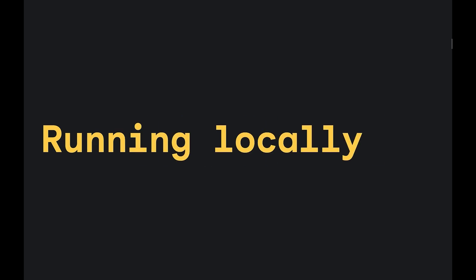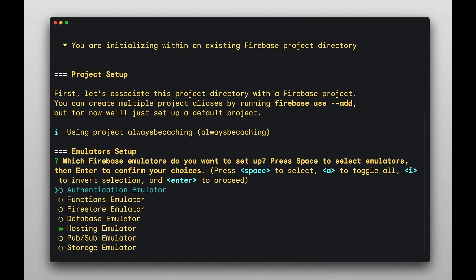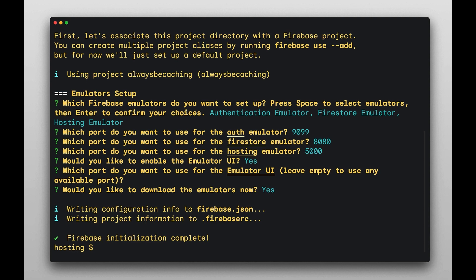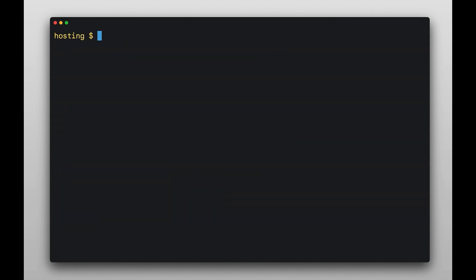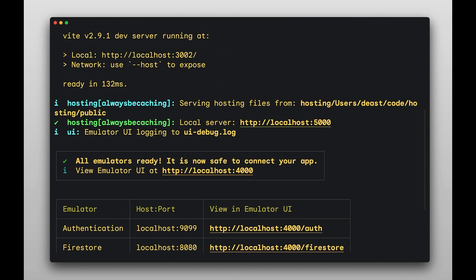Firebase is cloud-based, but your Firebase development doesn't have to be. I'm going to spin up the Firebase emulator suite to run Firebase services locally and with a UI tailored for development tasks. The CLI boots up the emulators and detects that we're running Vite, so it spins up the dev server.